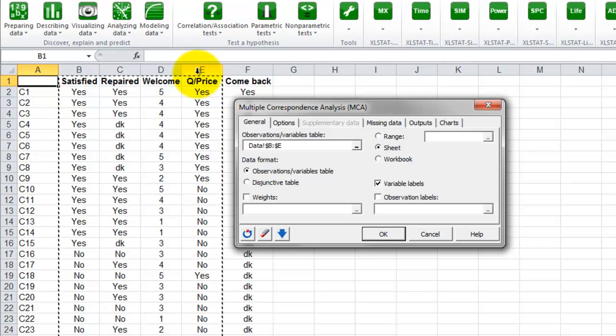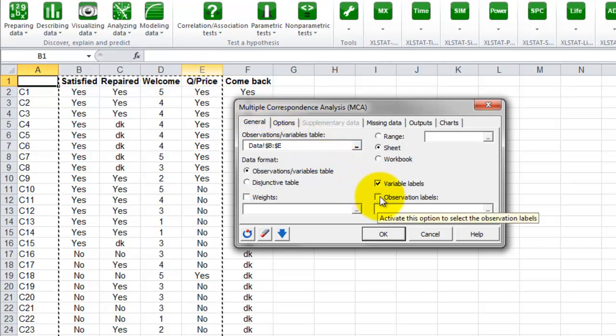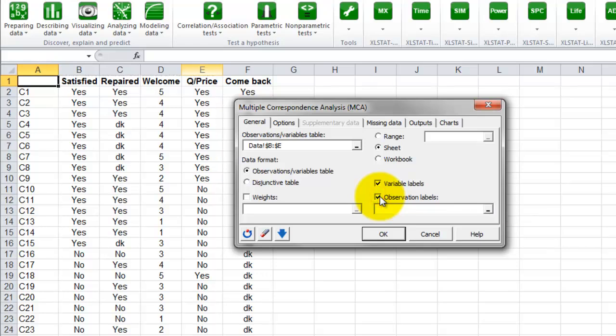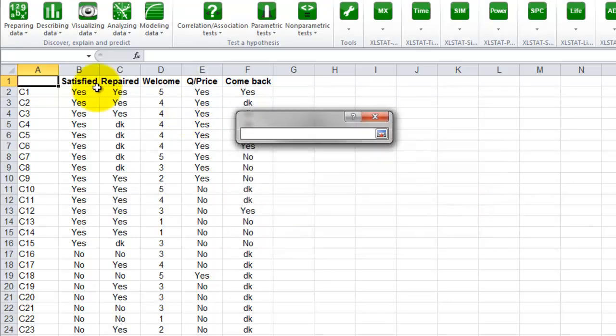Note that the selection contains a variable name, so we leave the option variable labels ticked. In addition, we will add the observation names, so we tick the option observation labels and select column A.